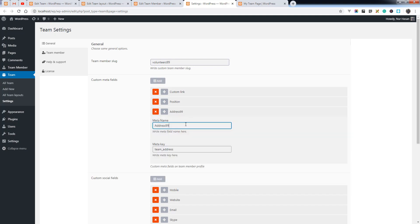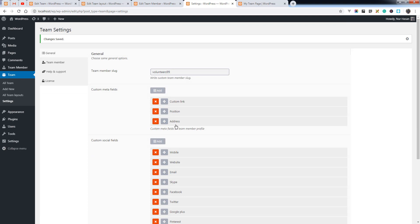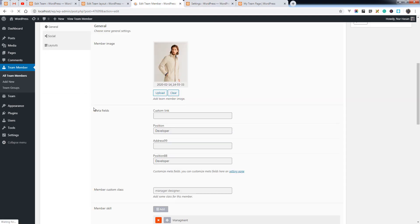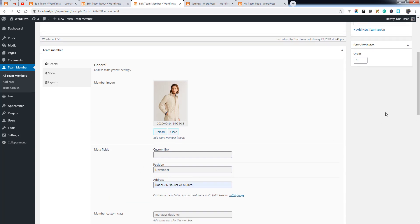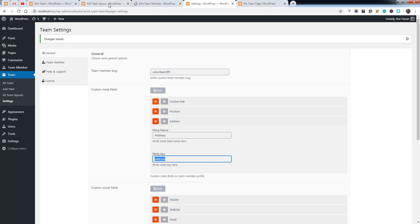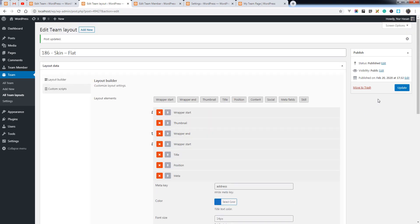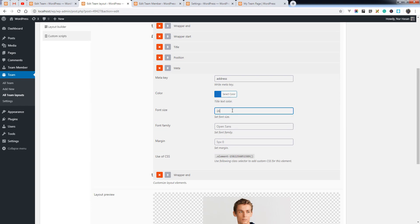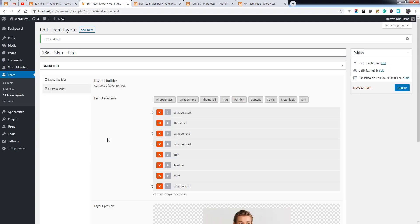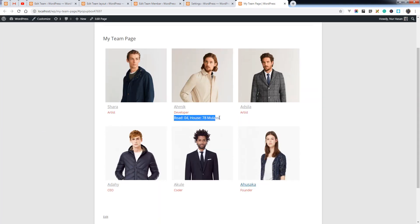Let's add a new custom meta field — for example, address — and save. We can add it to our layout. After refreshing the team page, you can see the address meta field value displayed.